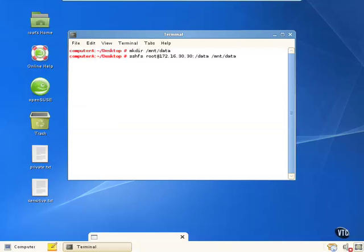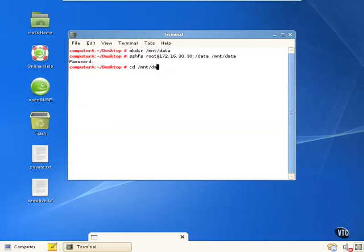We're going to be prompted for password. And how we can determine if this worked or not is now we're going to go to that particular mount point and see what we get.